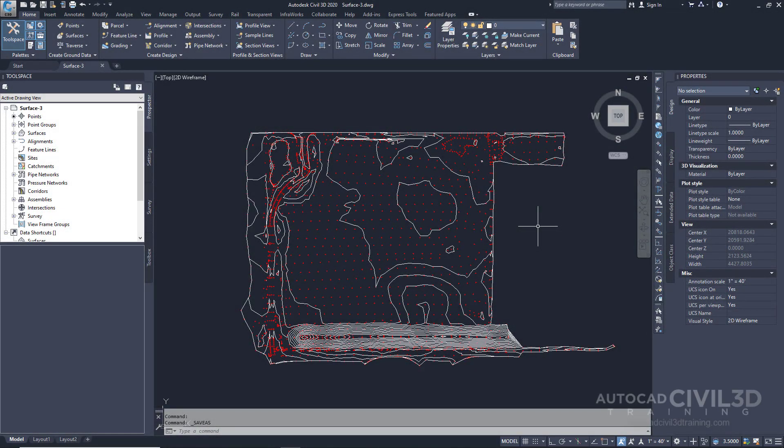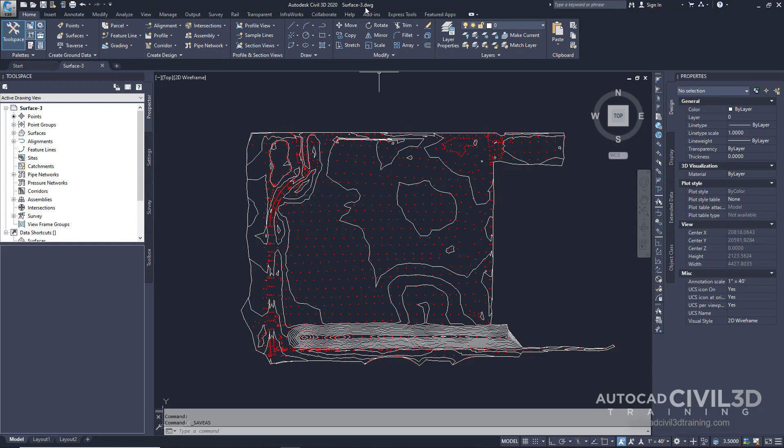Let's edit the surface style. Go ahead and open your surface-3 drawing in your tutorial drawings folder.